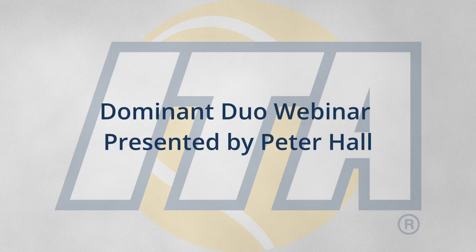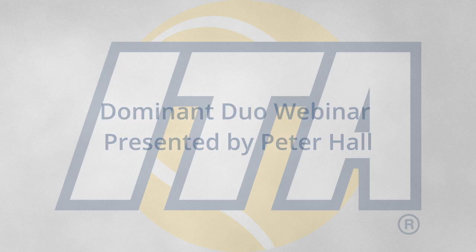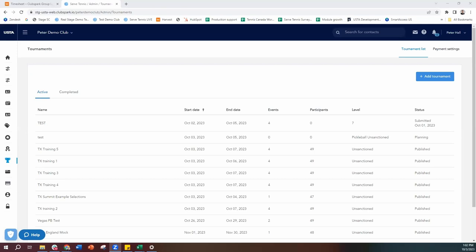Let's get started. I'm going to go ahead and share my screen. Now I am using our stage account, so that is always the environment where we test things. Sometimes we hit a little bit of error doing the demos in here, but hopefully we'll be okay. I've logged into Surf Tennis and navigated over to the tournaments module on the left-hand side.